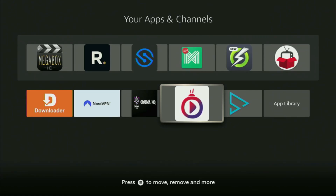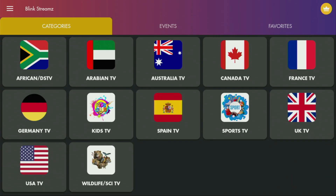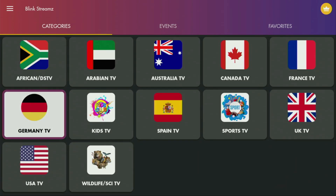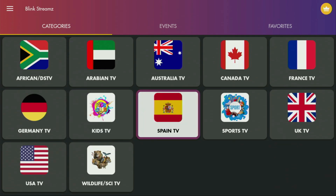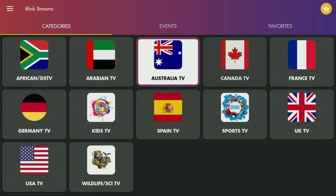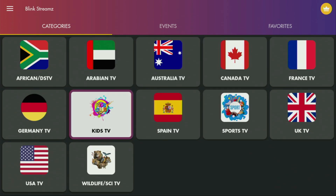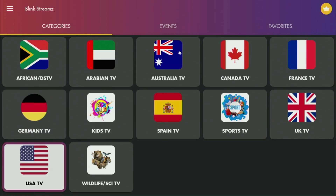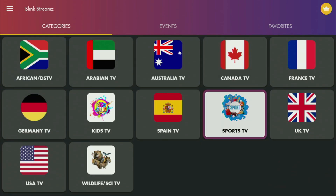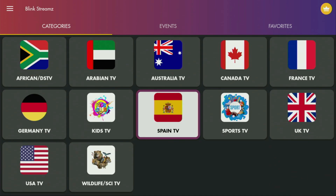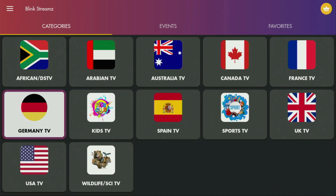Hey, how's it going? Today I'll show you how to get the Blink Streams application to your Fire Stick or Android TV. It's an amazing application that people use to watch live TV online from all over the world, and they got thousands of channels from the US, UK, Canada, Australia, and other countries as well. Let me show you how to set up and download Blink Streams to your device.